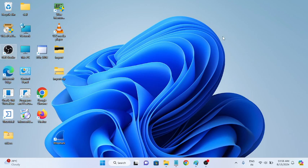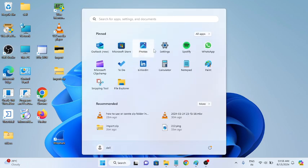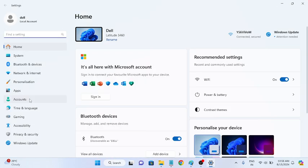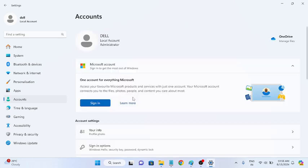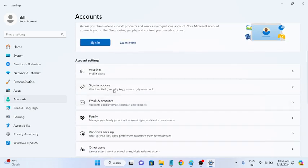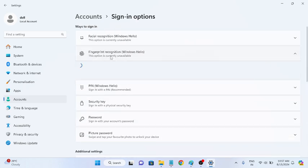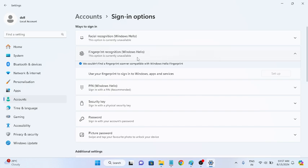Hello everyone, welcome to How to Fix Tech. In this video, if you are encountering this error where going to Settings > Accounts > Sign-in Options and trying to use fingerprint or Windows Hello PIN shows the message 'We could not find the fingerprint scanner compatible with Windows Hello fingerprint,' I will show you how to fix it.